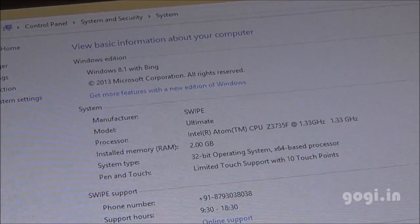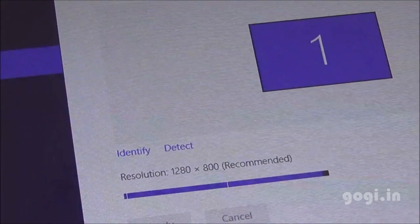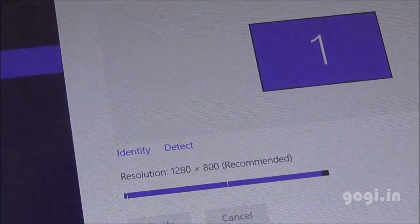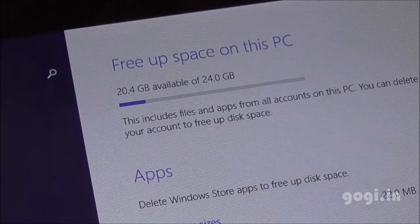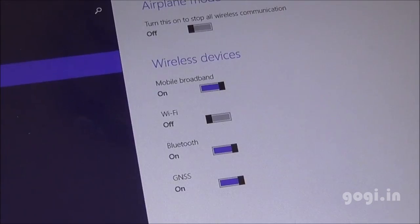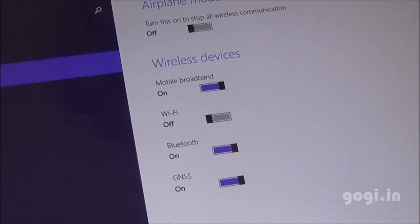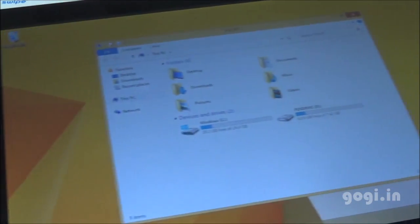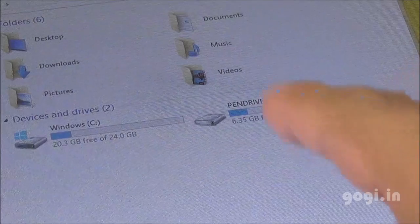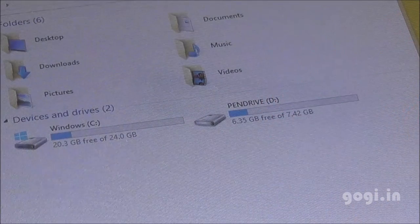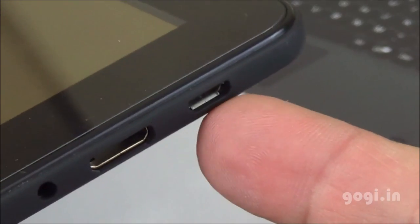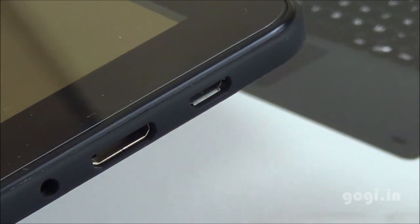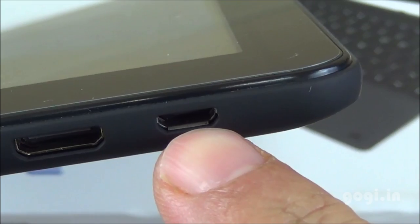The screen supports 10-point multi-touch with 1280x800 pixels resolution. Of the 32 GB, you'll get around 24 GB space. There is built-in Wi-Fi, Bluetooth and GPS. I have connected an external USB pen drive and it does work. If you want, you can also use the micro USB port for connecting micro USB supported devices.